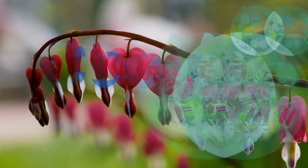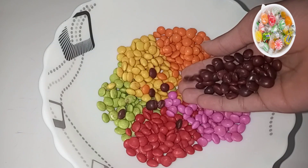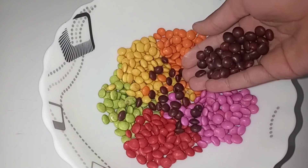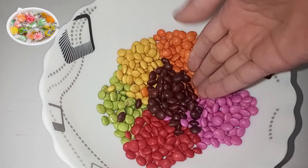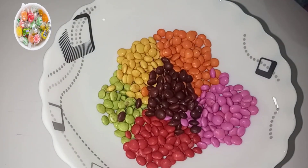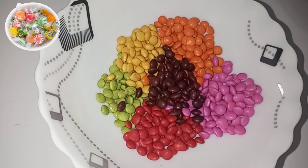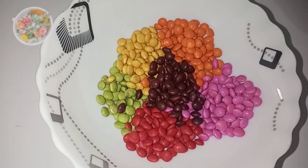C is for candy. C, C, candy. C, C, candy. C, candy.